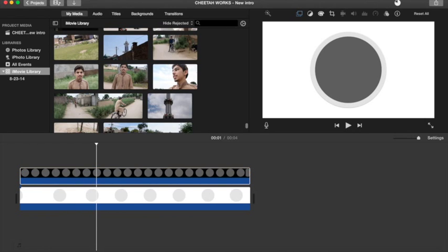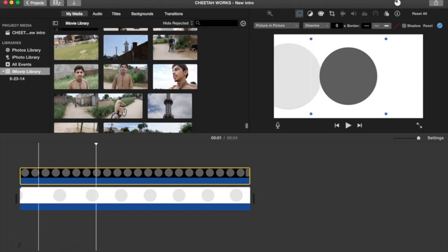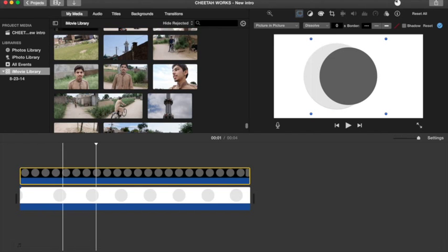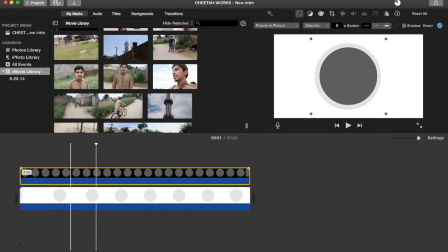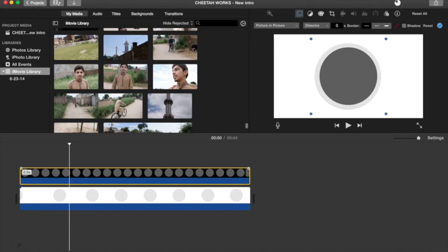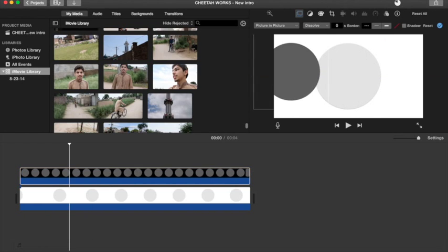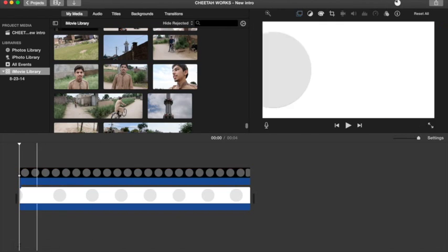So now right after here we're going to set this scene right there, press plus, and now go to the beginning right here. There we go. So we're going to add this scene right here. I'm just going to move this back right there. Now let's watch this.